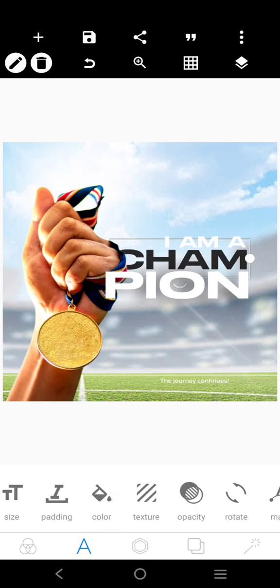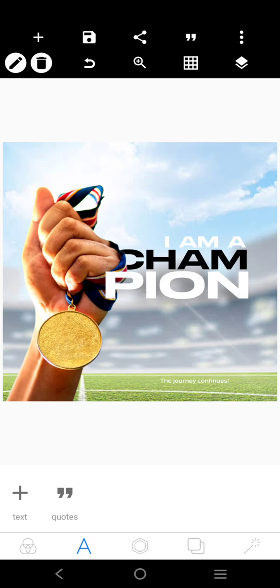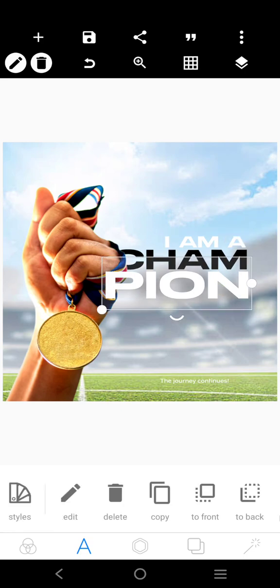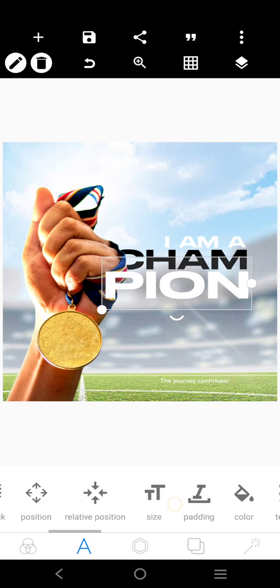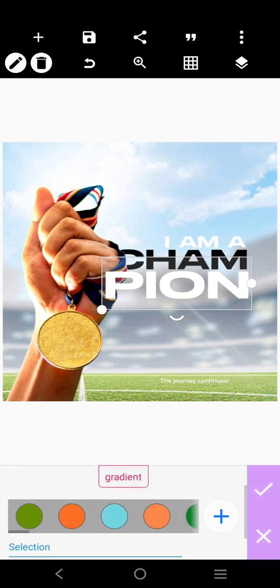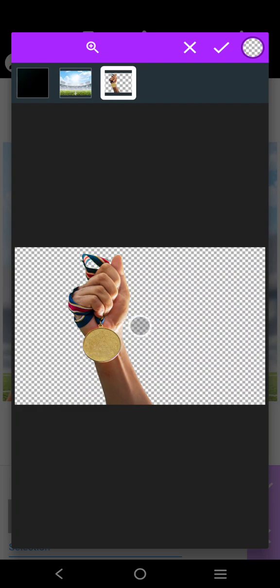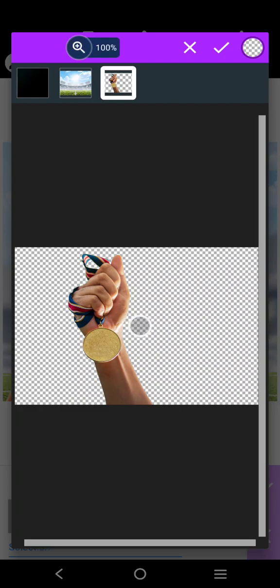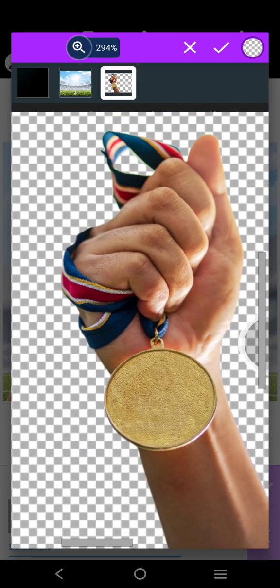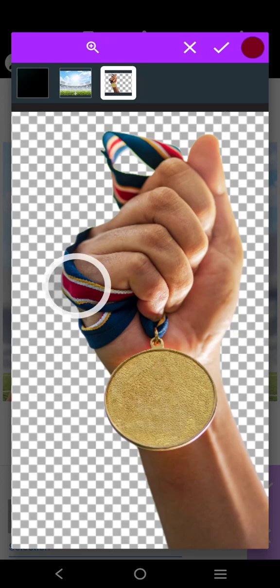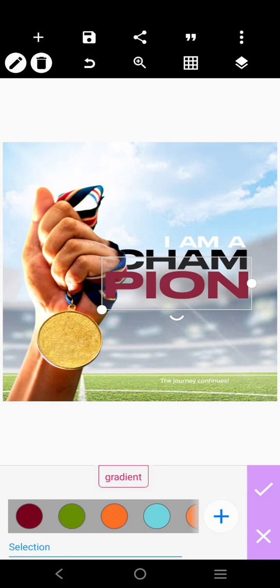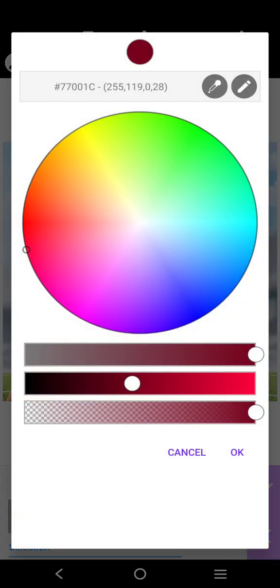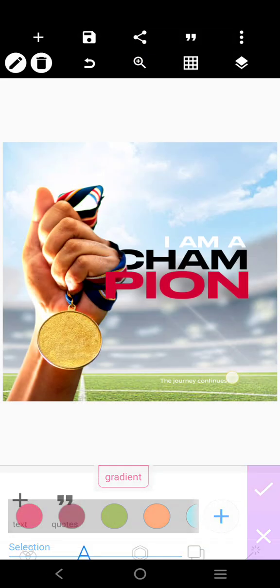I'm getting the black from the Android color picker here. You can also pick any color from this panel. As you can see there are colors here — you can choose the red, you can choose the blue. Any of these colors is going to work.